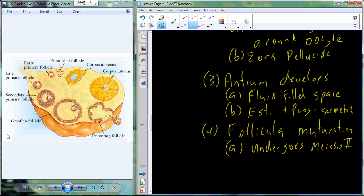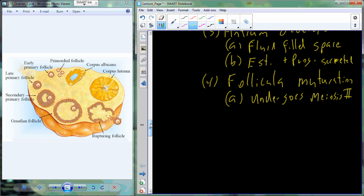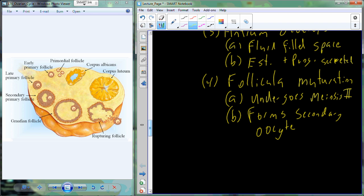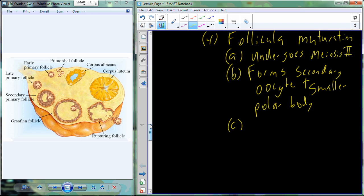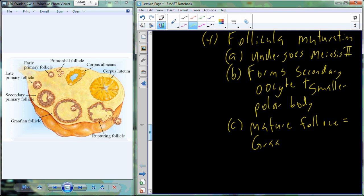We're left with an oocyte that undergoes meiosis II, finally on the way to having 23 chromosomes packaged correctly into one cell — called the secondary oocyte. The waste chromosomes being sloughed off so we're left with just 23 are packaged into a smaller cell called a polar body. Once this has happened and we have a follicle containing a 23-chromosome oocyte, we're at the mature follicle stage, referred to as the Graafian follicle.